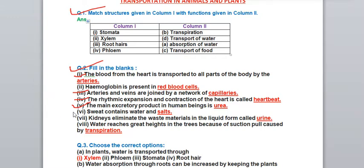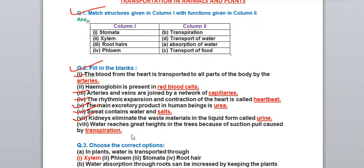Sixth: sweat contains water and - salts. During summers, dark patches on clothes are because of salts present in sweat. Seventh: kidneys eliminate waste material in liquid form called - urine. Kidneys act as a filter to remove waste from blood and excrete urine. Eighth: water reaches great heights in trees because of suction pull caused by - transpiration.